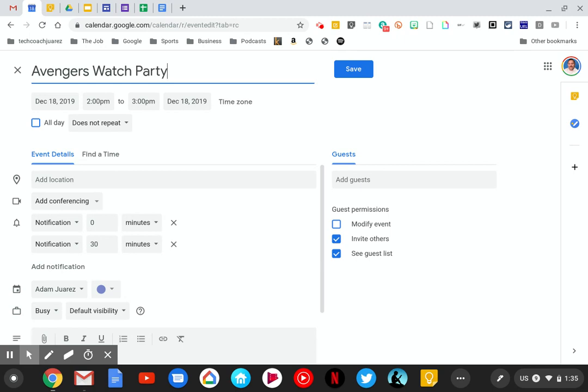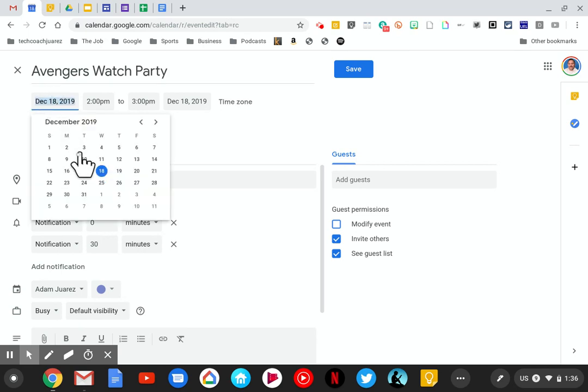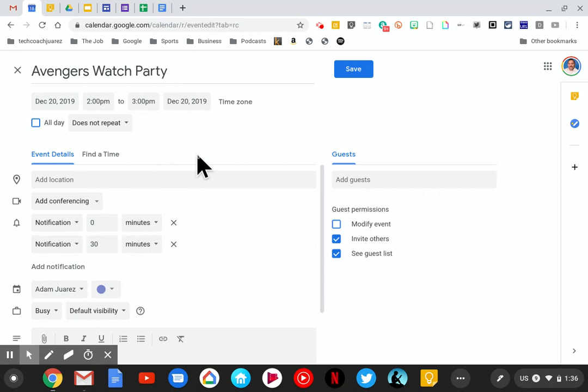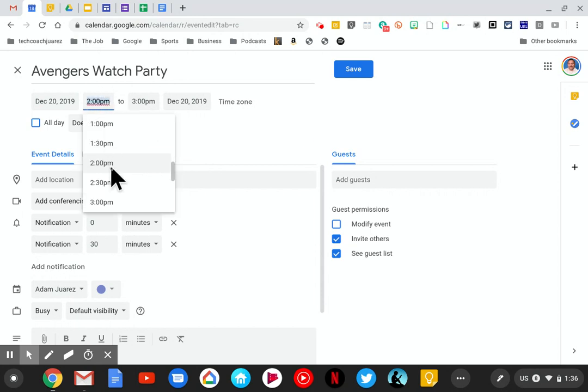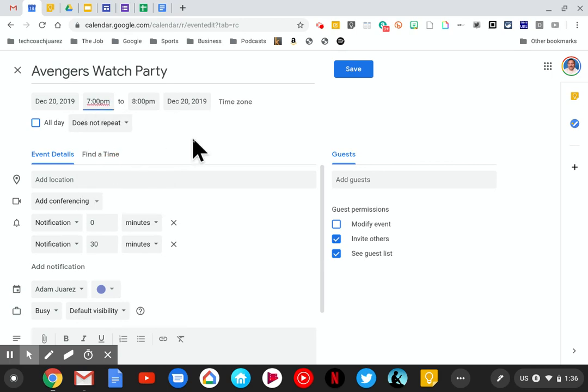From there it says to set the date and time for next Friday. I'm going to click on the first date right here—the start time. Next Friday for me will be on the 20th. That may be different for you. Then set the time for 7 p.m.